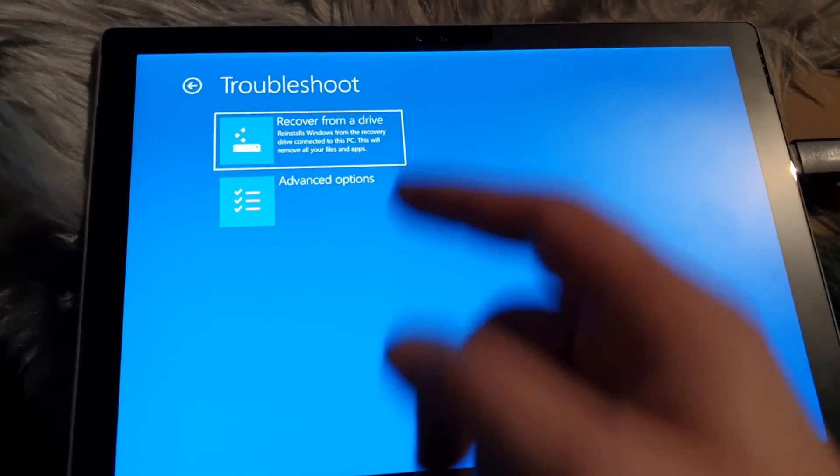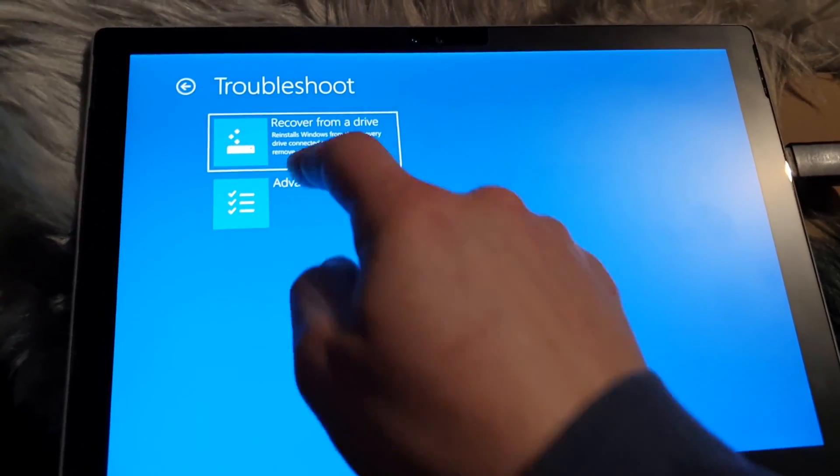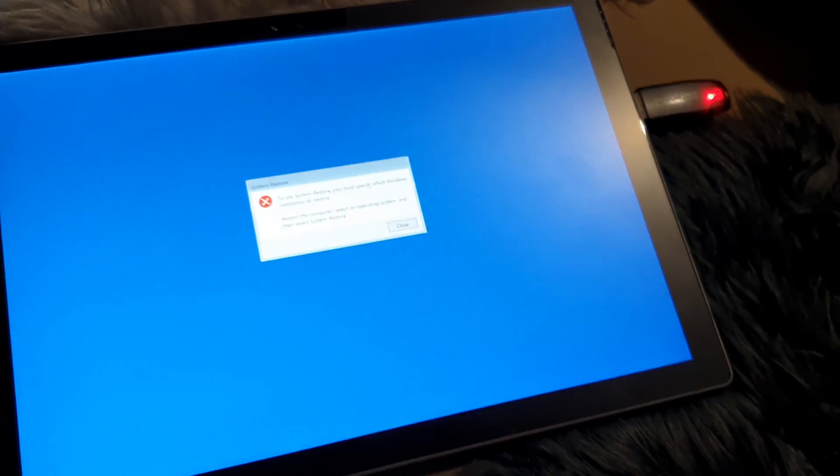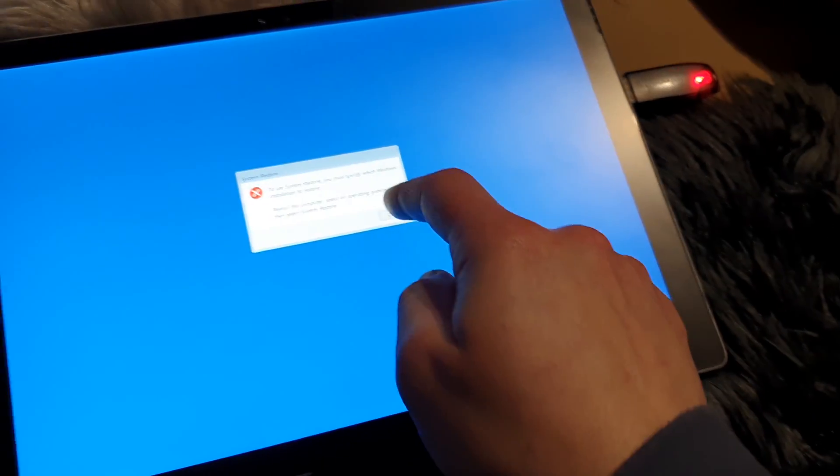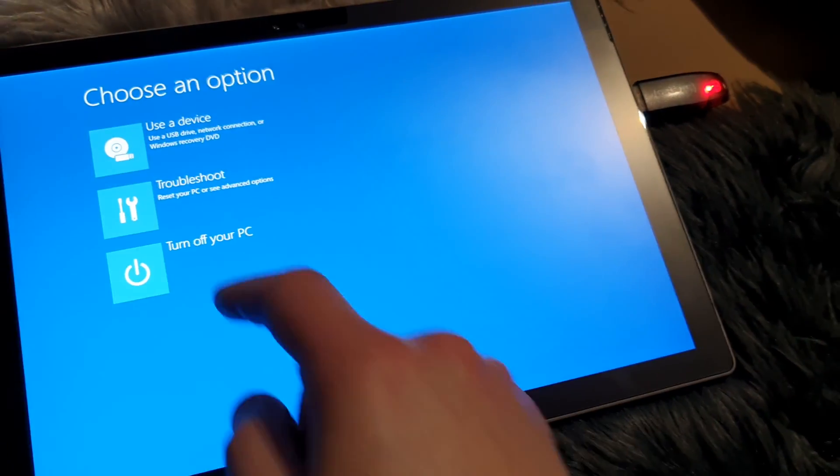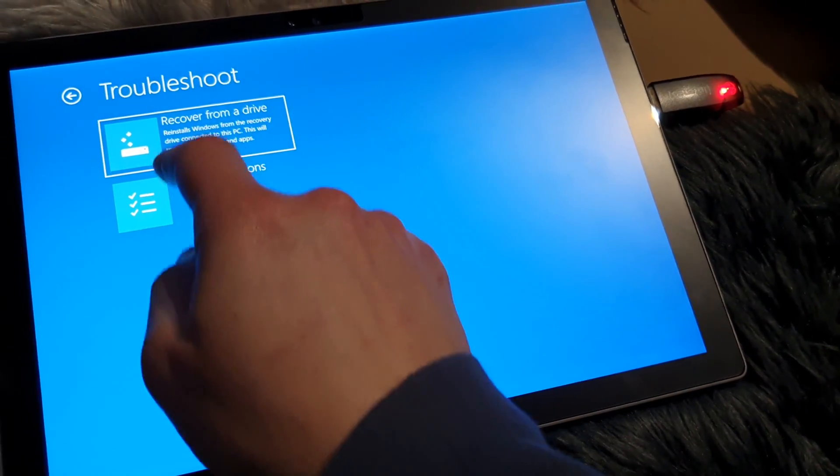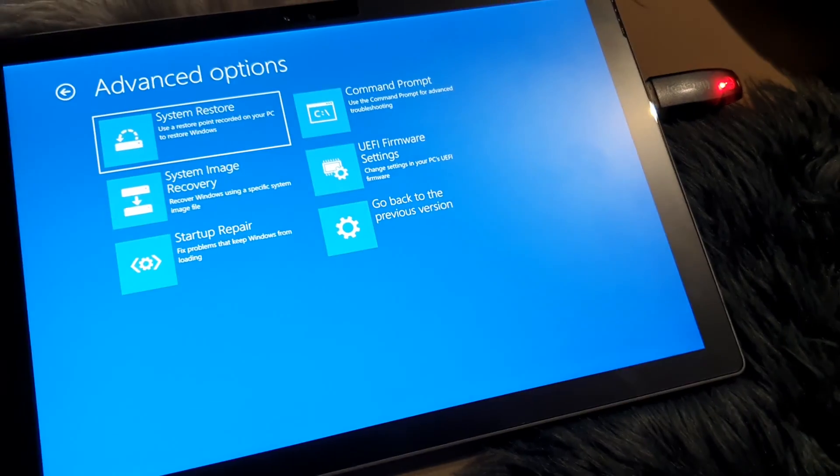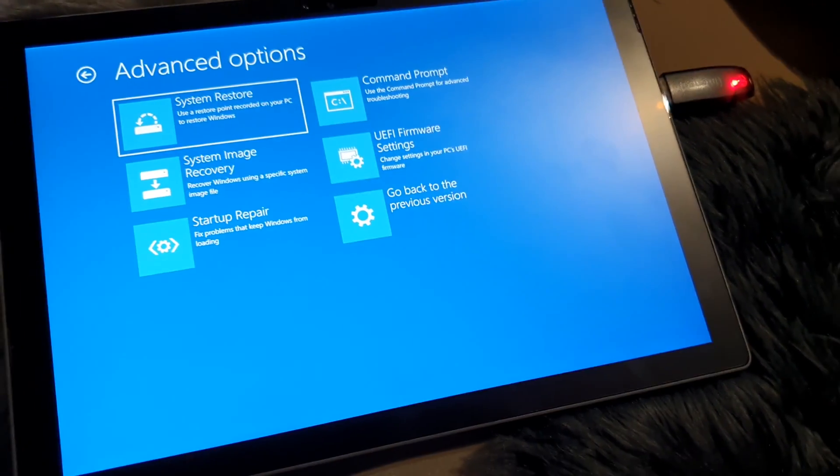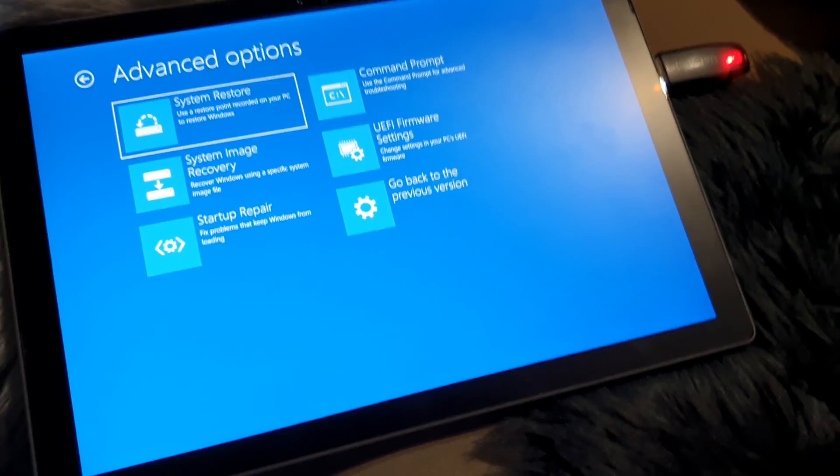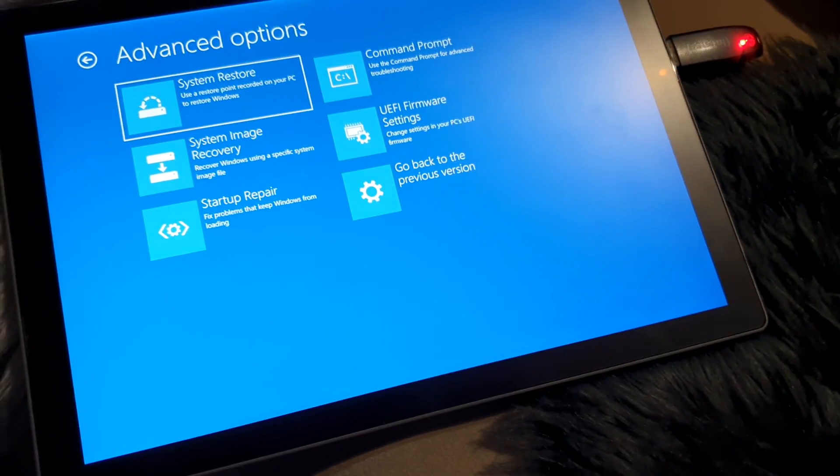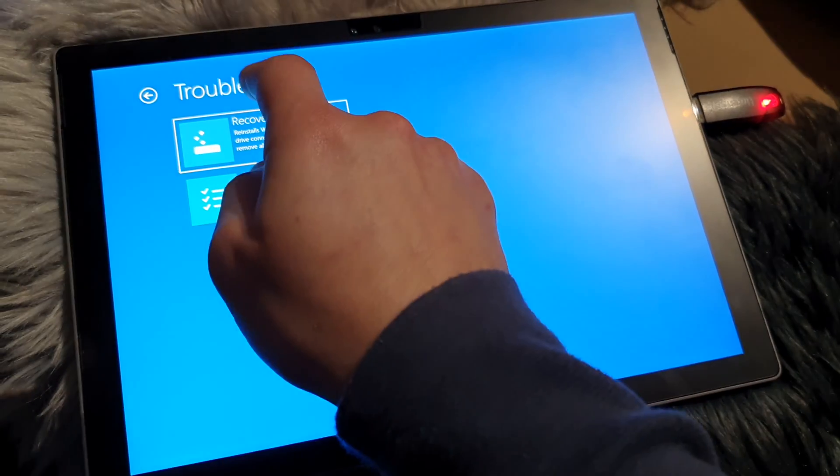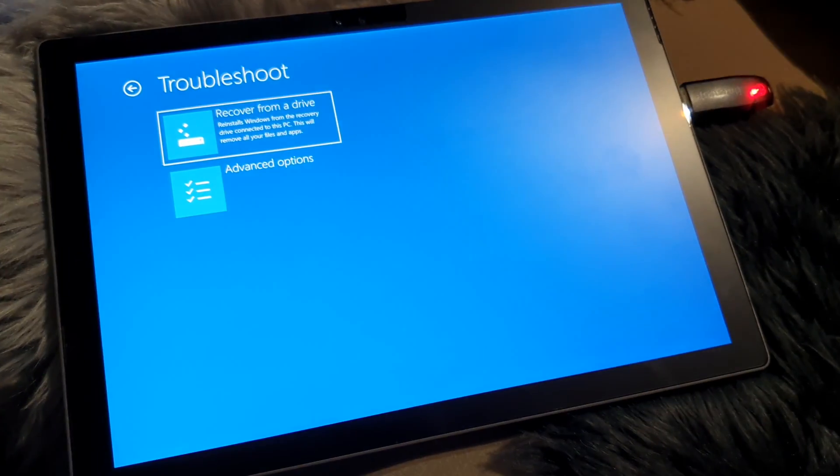Recover from a Drive, Advanced Options. There are no restore points in the system, so all you can do is reset your Surface. This should work for other Surfaces as well. Let's go Recover from a Drive.